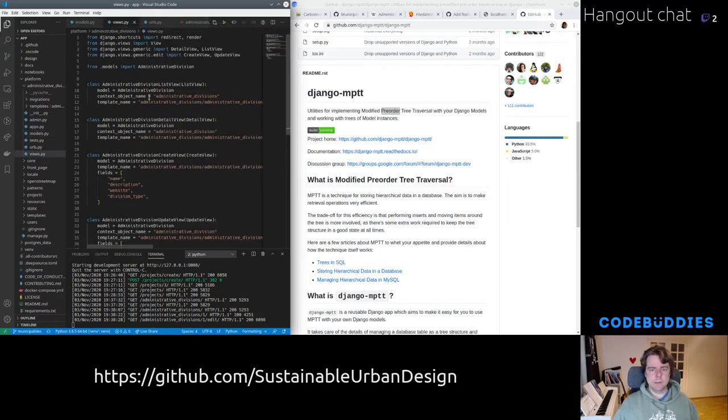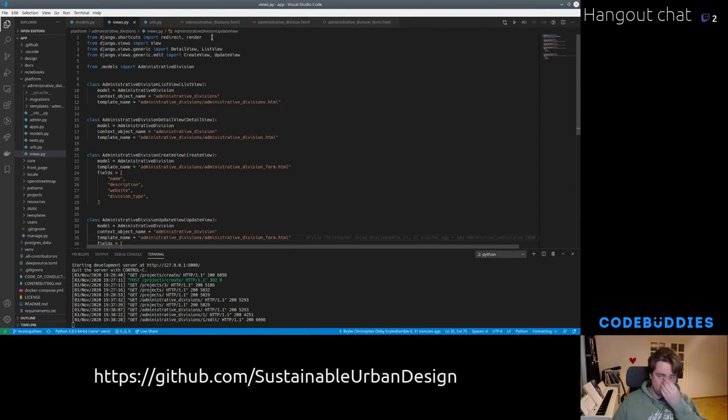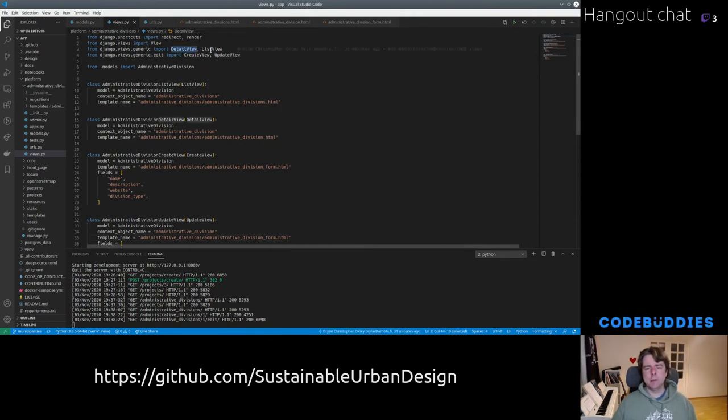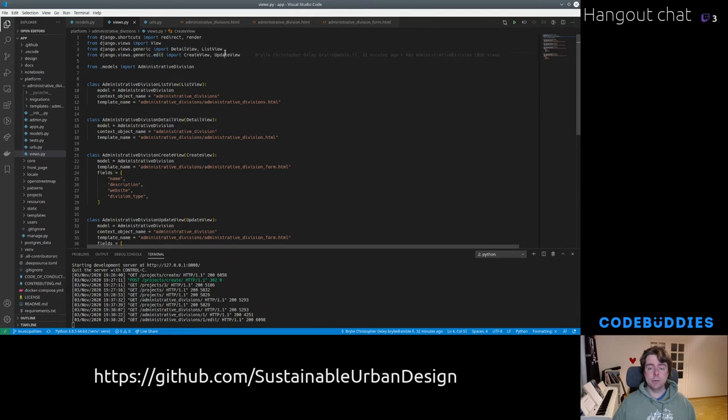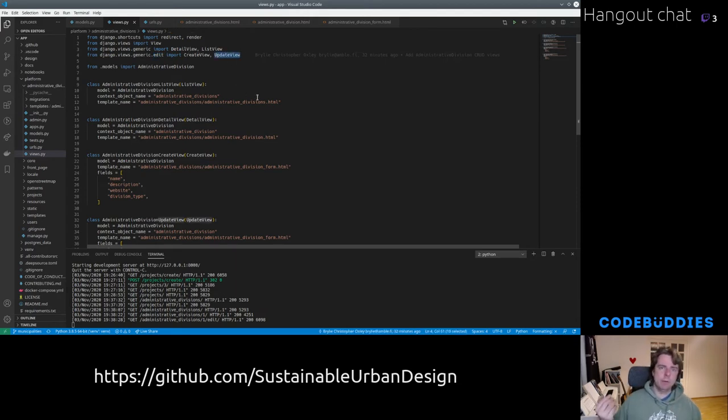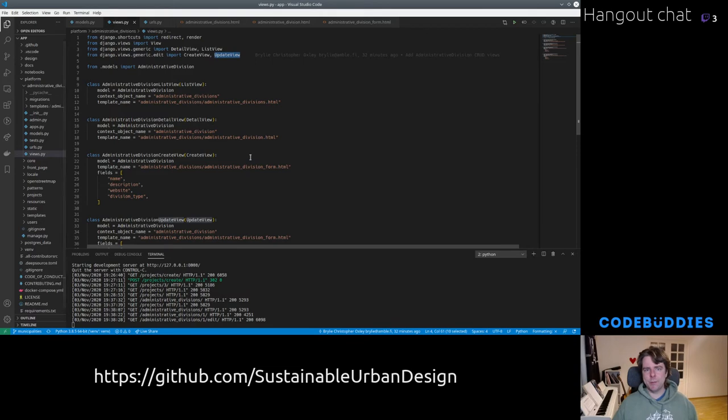So once we defined the model and migrated that in, we essentially just defined some boilerplate views here. Now there's these generic view types. Detail and list view to kind of list multiple entities and show details about one entity. And then some generic edit views for creating and updating. I'm not using delete.